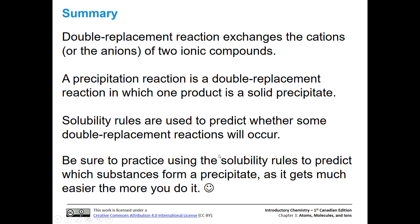To summarize: double replacement reactions exchange the cations or anions of two ionic compounds to form two new products. In a precipitation reaction - a type of double displacement reaction - one of the products is a solid precipitate. We use solubility rules to predict whether that reaction will occur, meaning whether a precipitate will fall out of solution. Be sure to practice using your solubility rules to predict which substances are insoluble - it gets easier the more you do it.